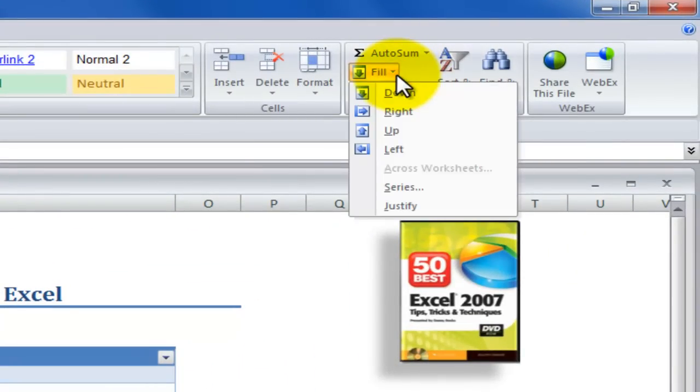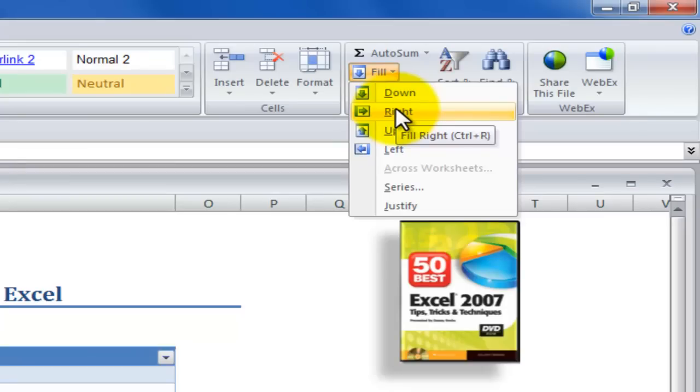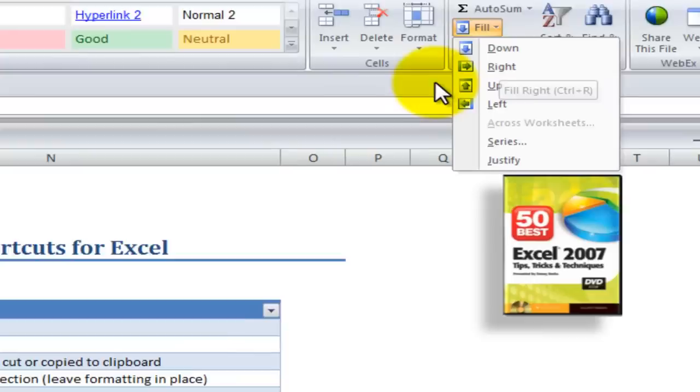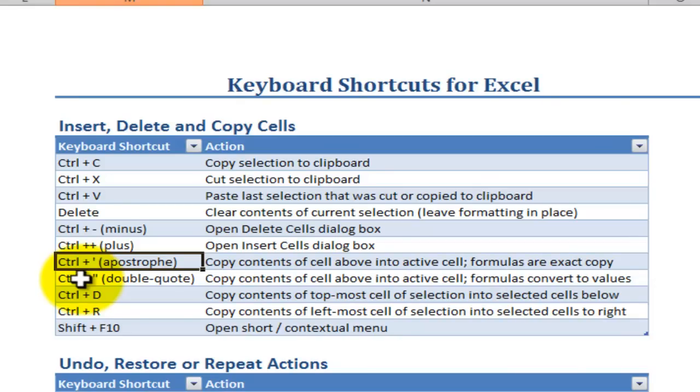So I'm going to show you how you can use the keyboard shortcut control plus D to fill a series down vertically. The keyboard shortcut control plus R to fill a series to the right or horizontally. Most important in this lesson is that I want to point out two little known keyboard shortcuts.